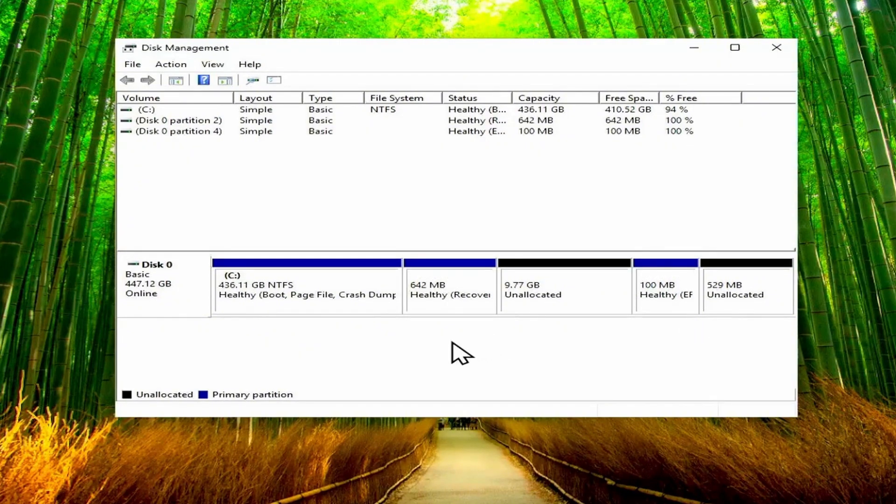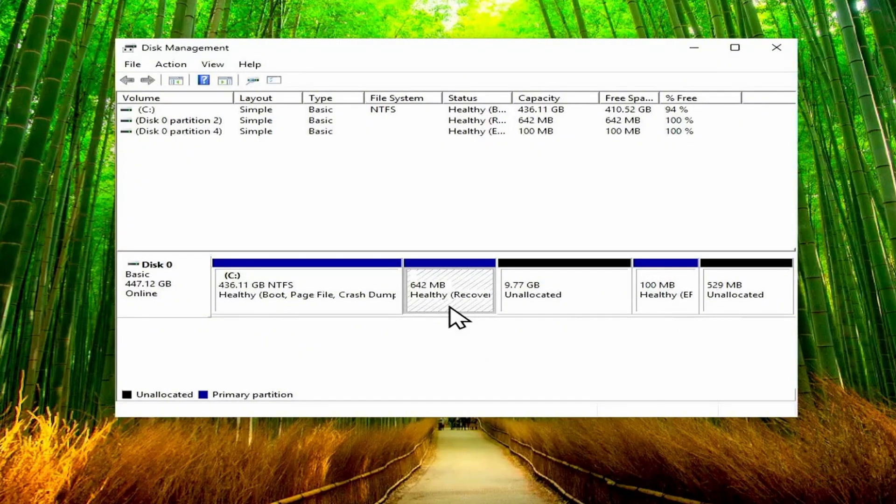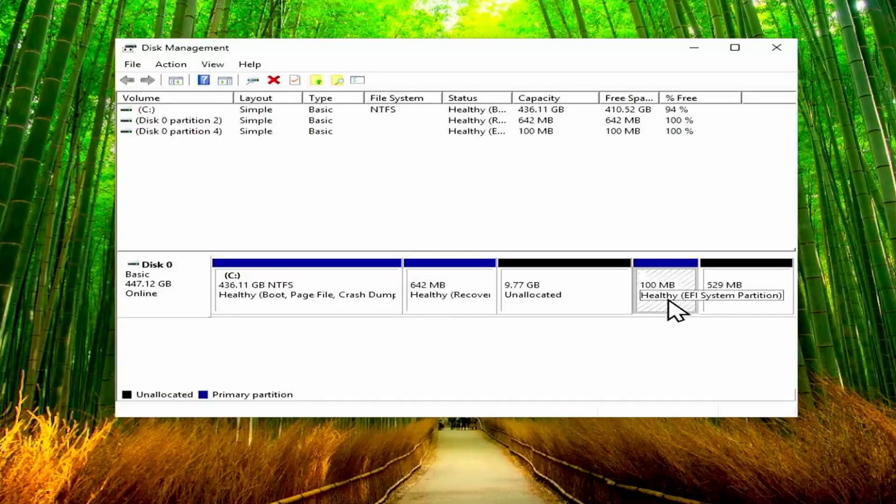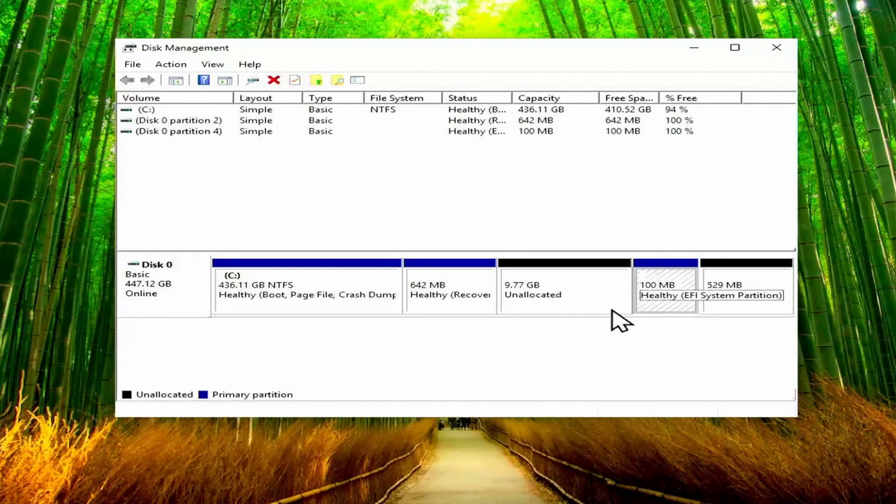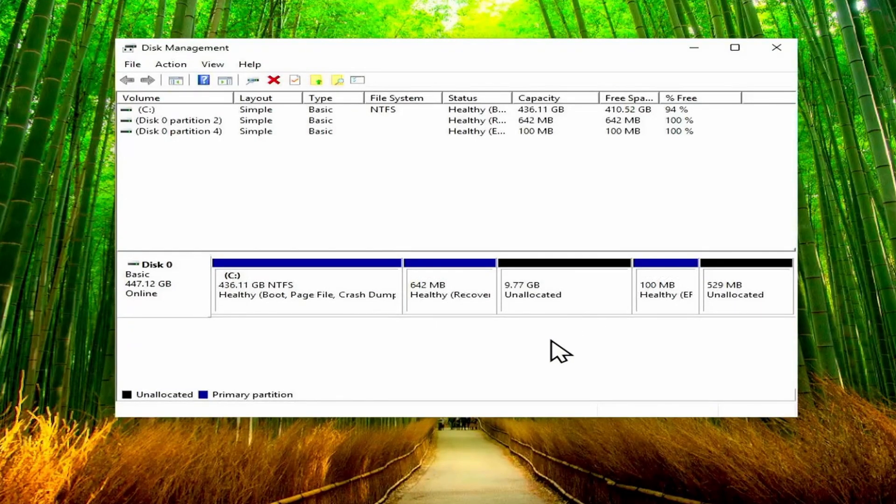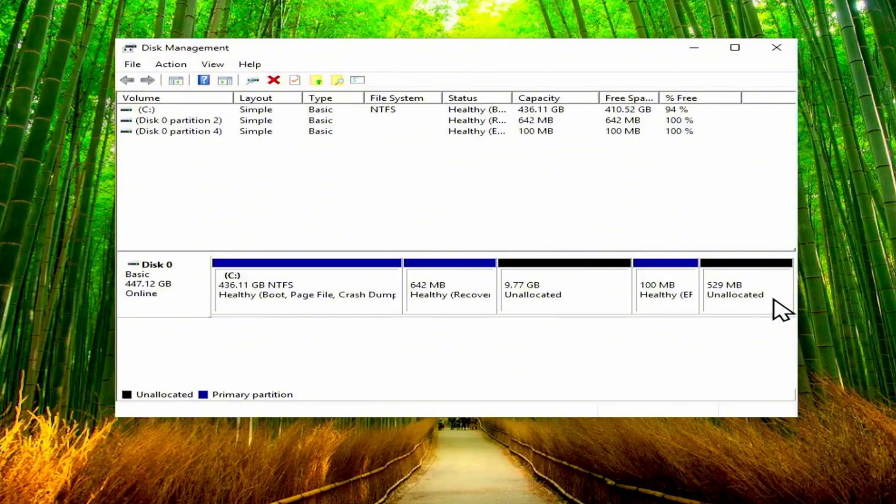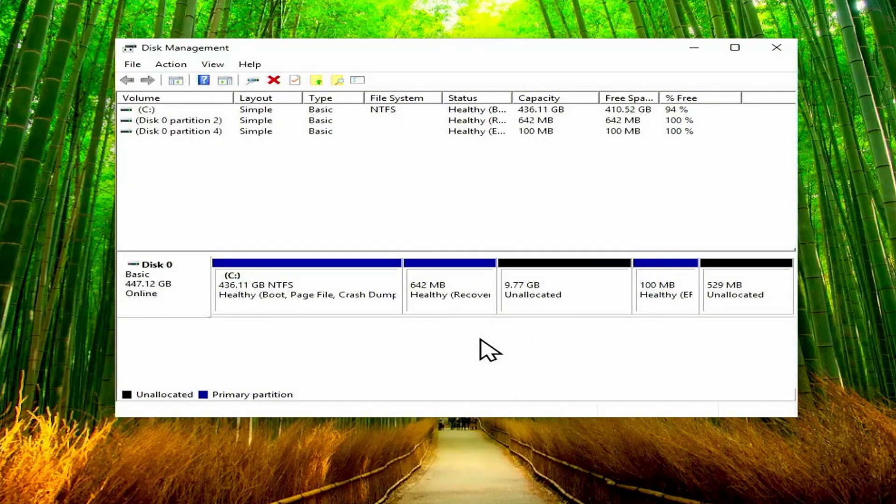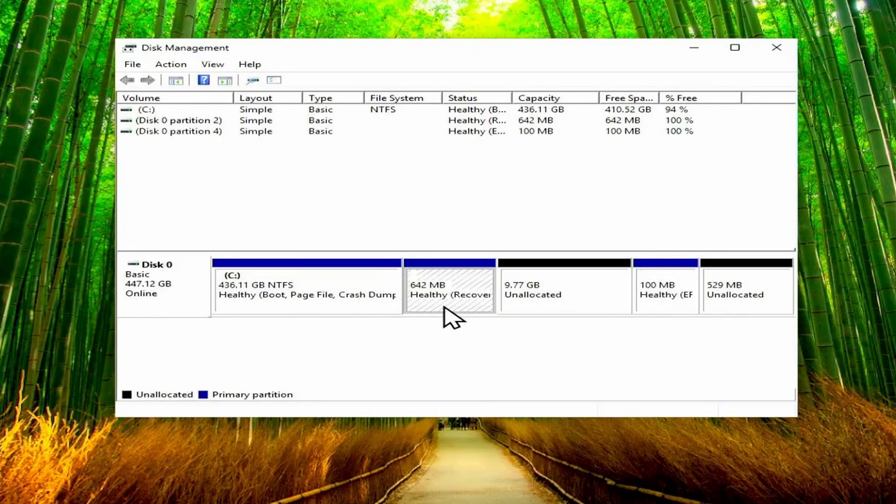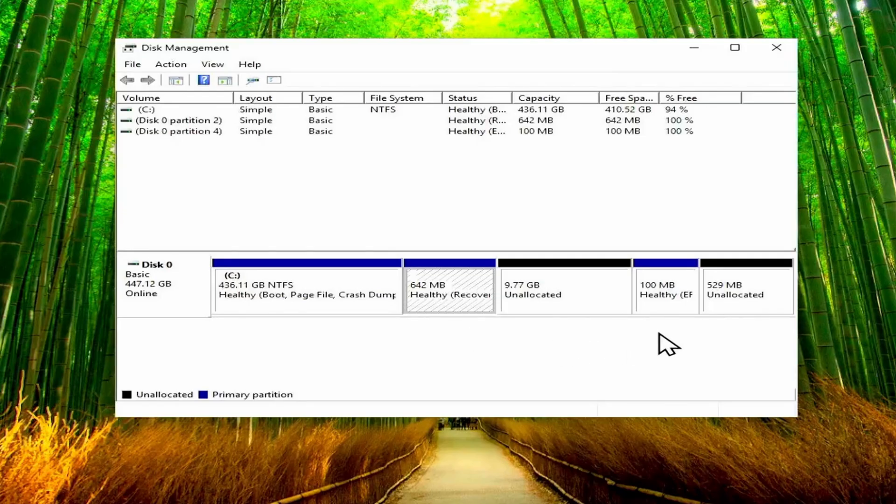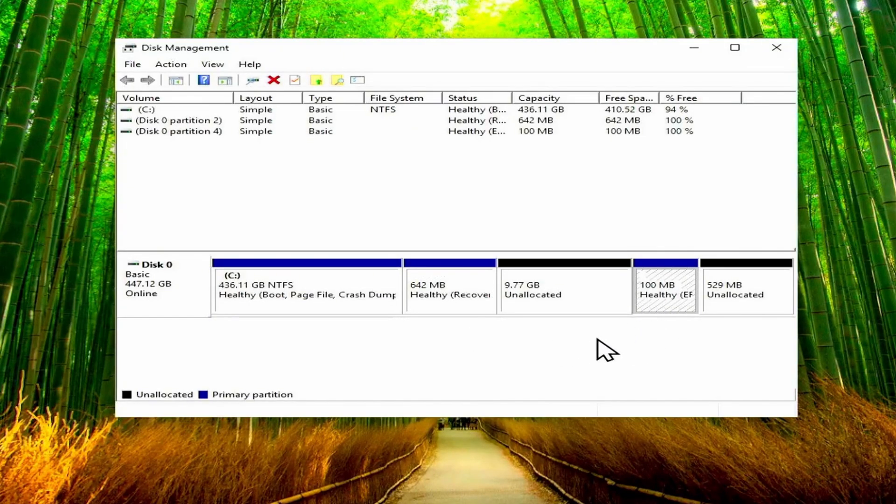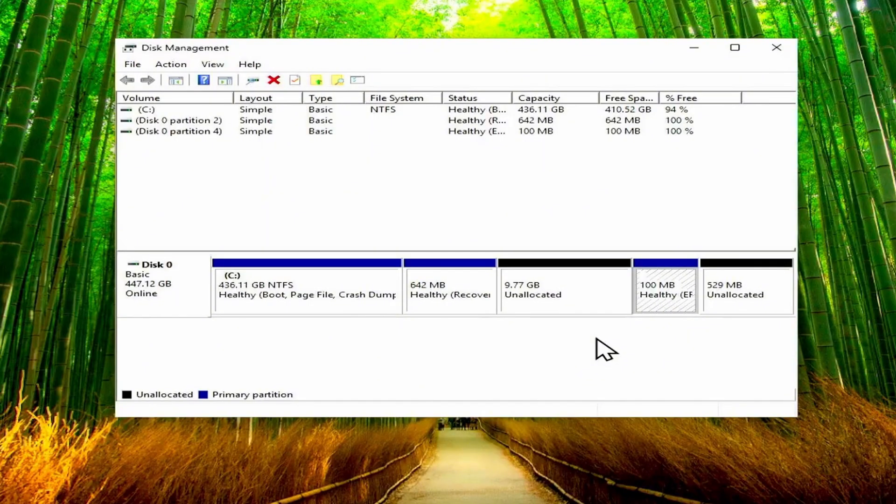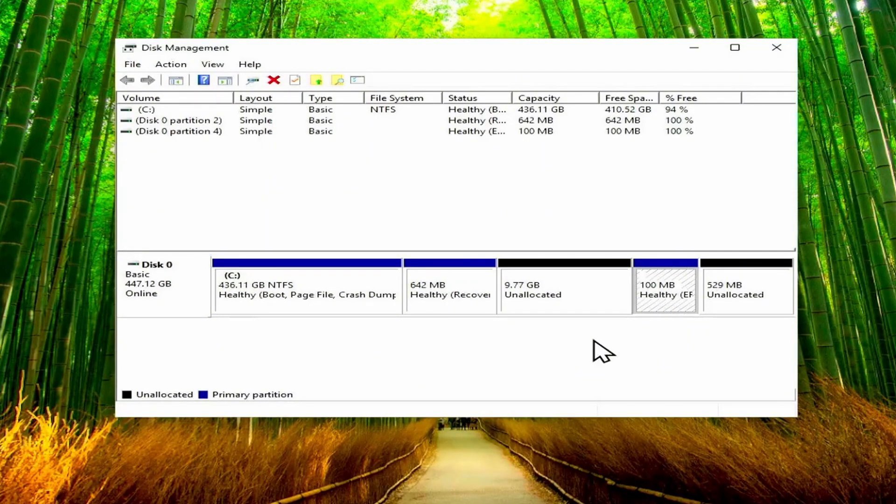Right now we've got two unallocated space entries, but that's because this partition is in between these two partitions. So what we need to do is we need to delete the recovery partition and the boot partition, then extend the C drive with the unallocated space. But after that we have to recreate the recovery partition and also recreate the boot partition, because if we don't have those then our computer just won't boot at all.